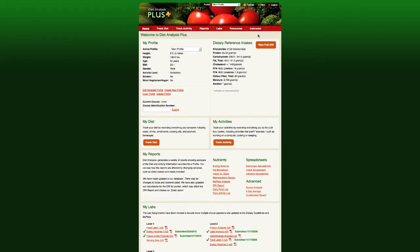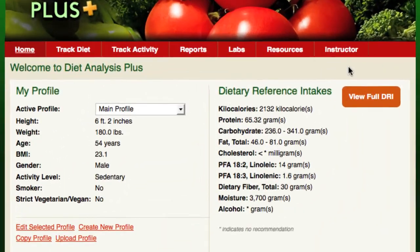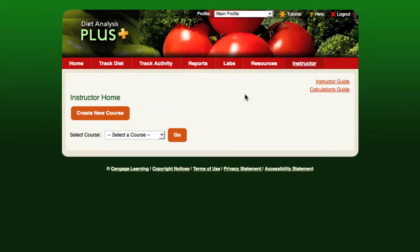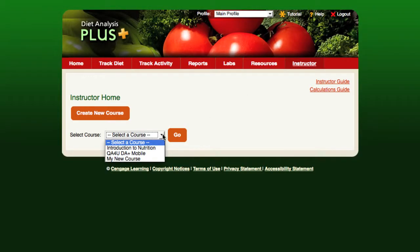In Diet Analysis Plus, the lab assignments are not enabled by default. To edit which lab assignments are associated with a course, you'll want to start by clicking on the Instructor tab and selecting the appropriate course.